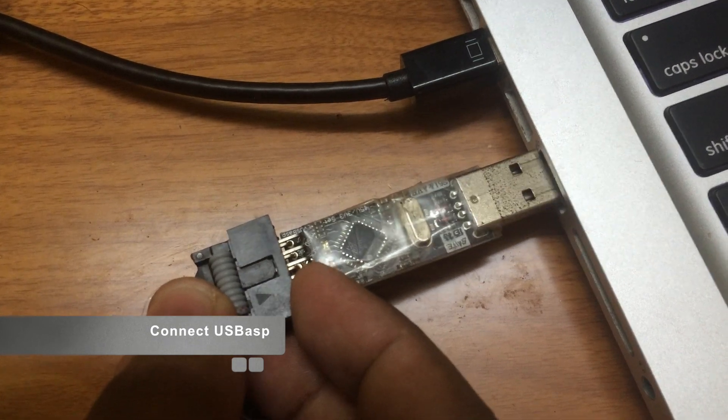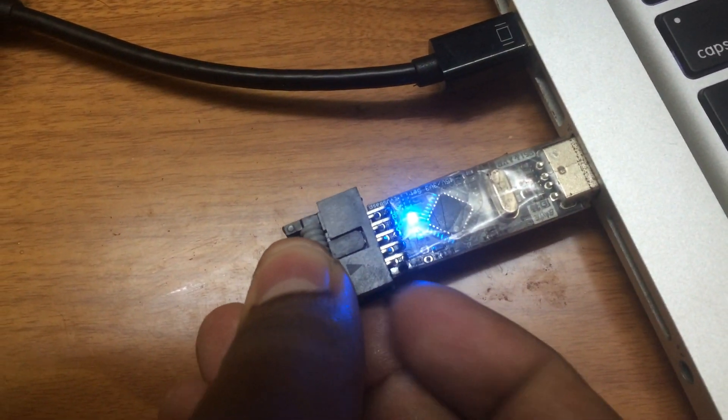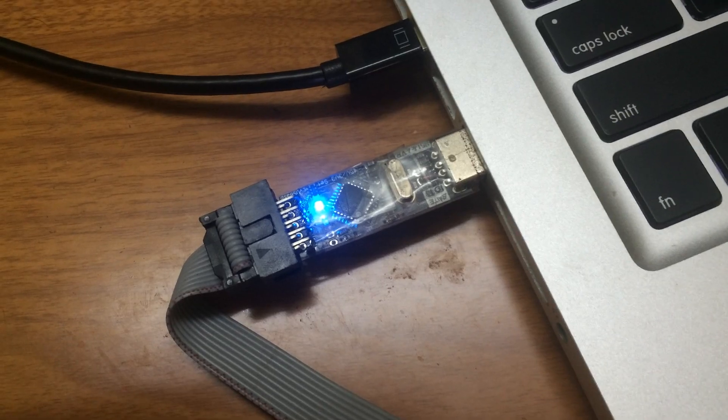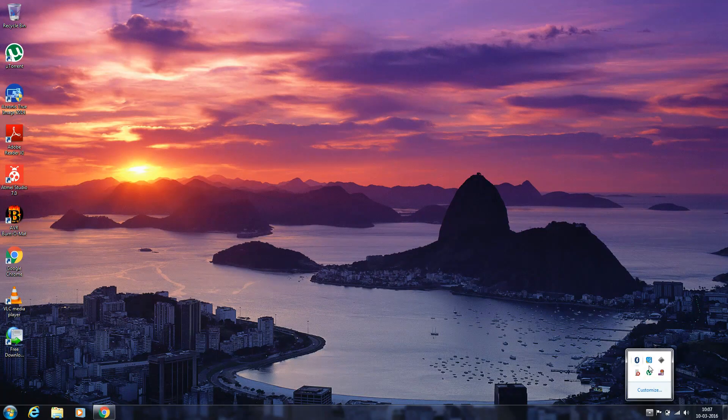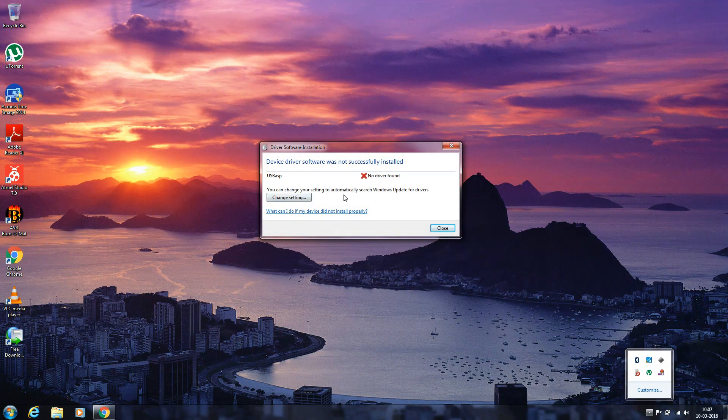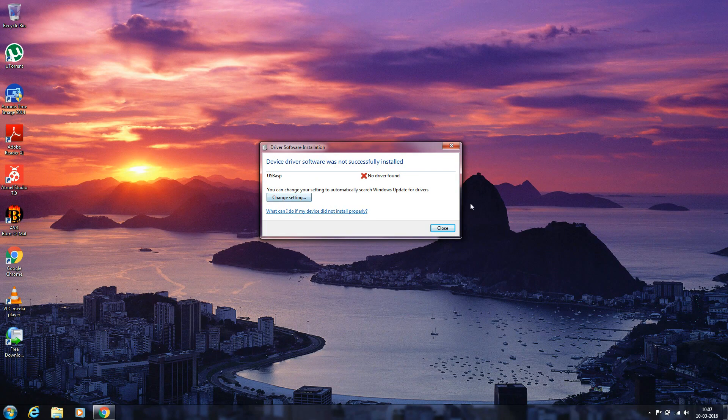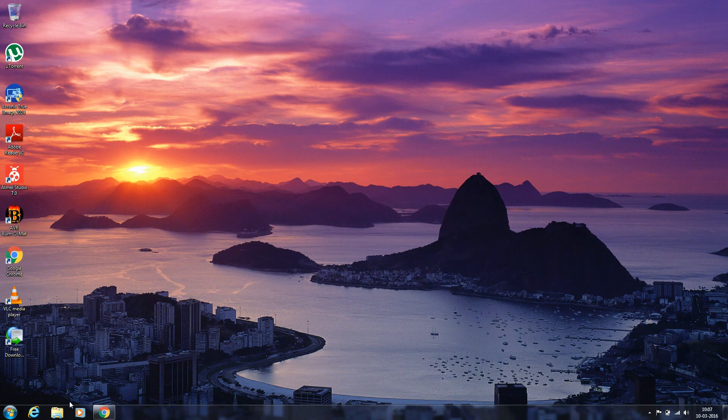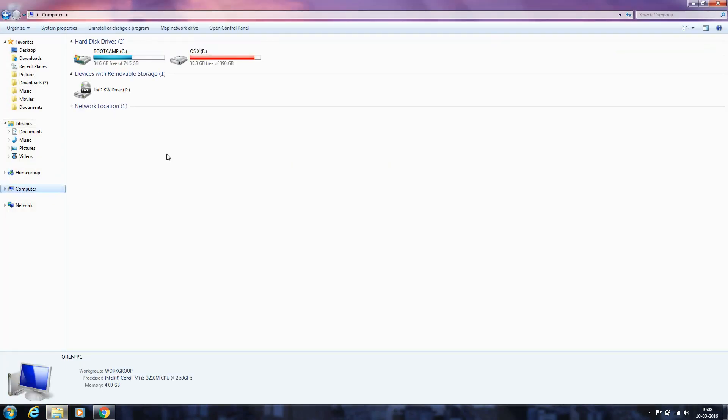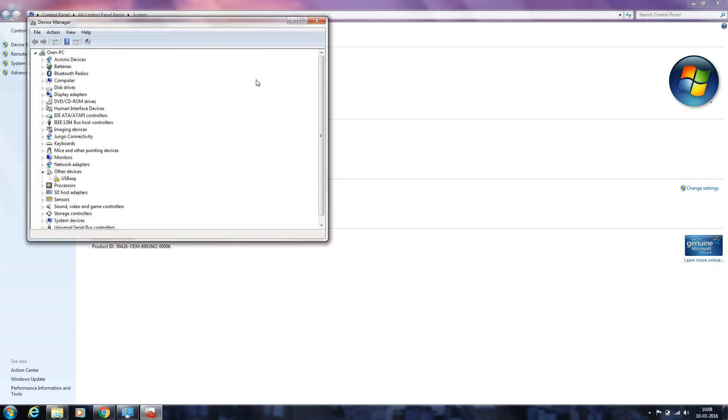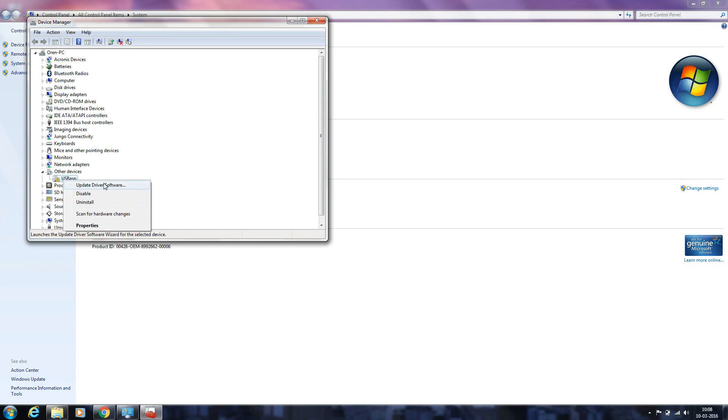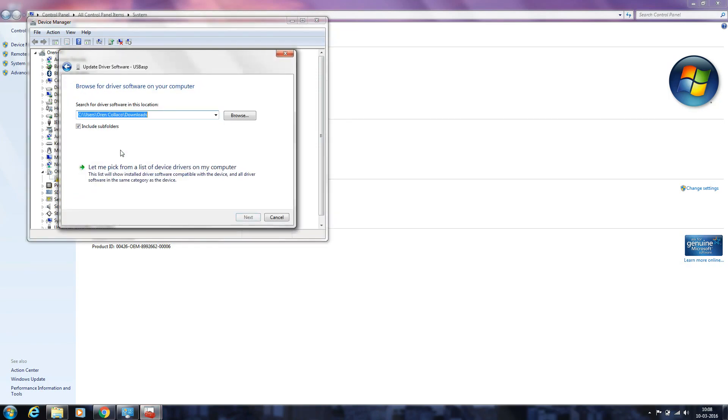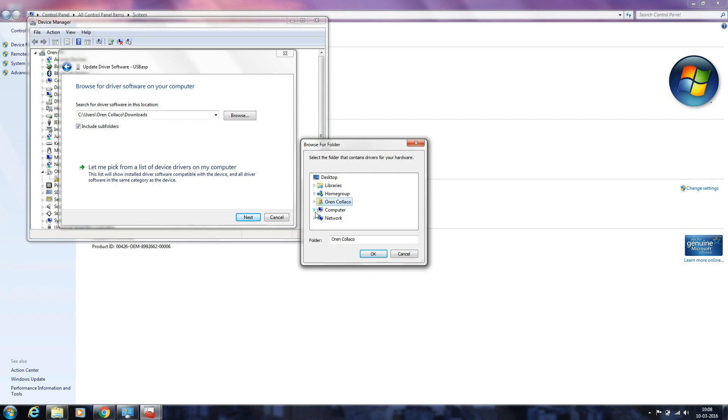Now connect USB ASP. The driver is not built-in to Windows, so you'll need to install it separately. Go to Properties, Device Manager, USB ASP, right-click, update driver software. You need to give the location where the downloaded files are stored. In my case, it's in the downloads folder.